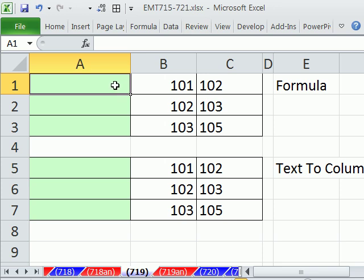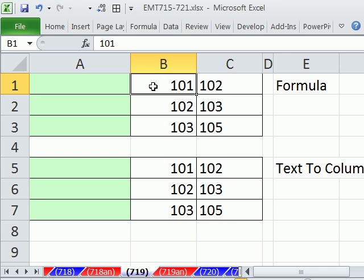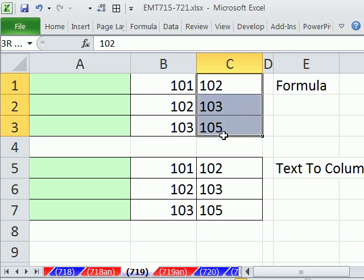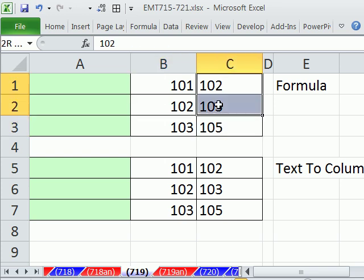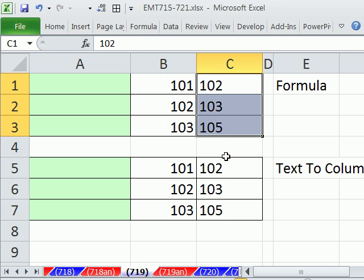In this video, we need a formula to tell us when this item is in this list. A great way to do this is with the MATCH function.